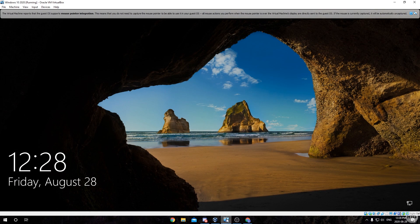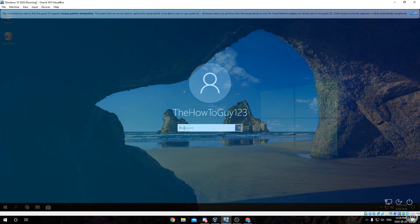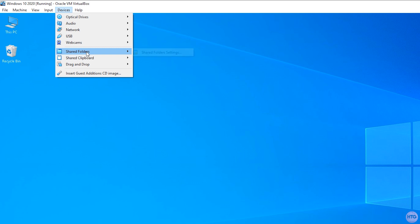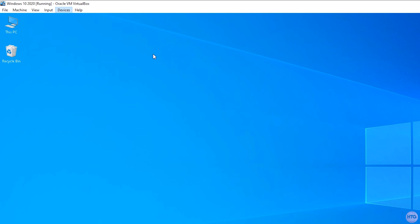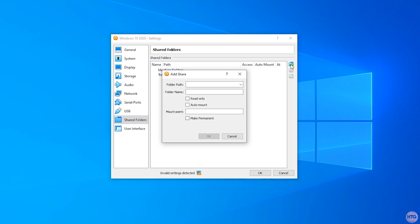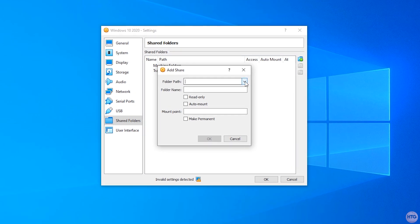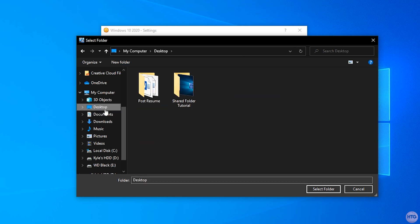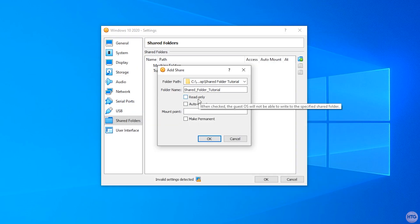Now that we have all our files in this folder, let's head back into VirtualBox and log in. Once we're back on our virtual machine, come up to Devices, then Shared Folders, then Shared Folder Settings. This window is going to come up — click on the blue folder with the green plus button to add a new shared folder. Under Folder Path, click the dropdown and then click Other, and search for the folder we just created.